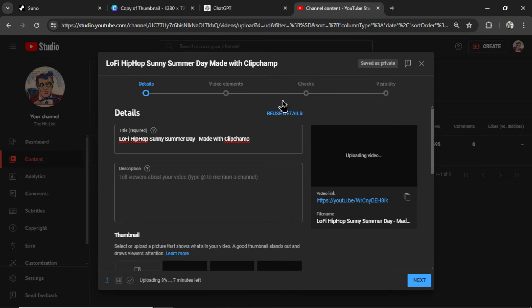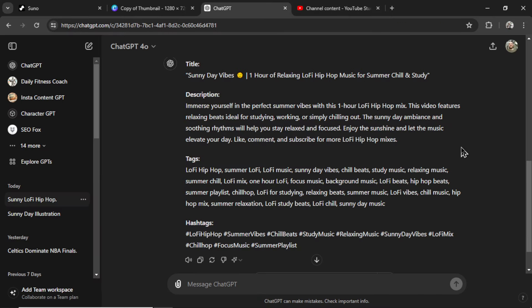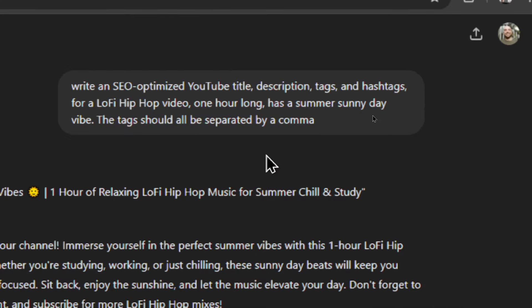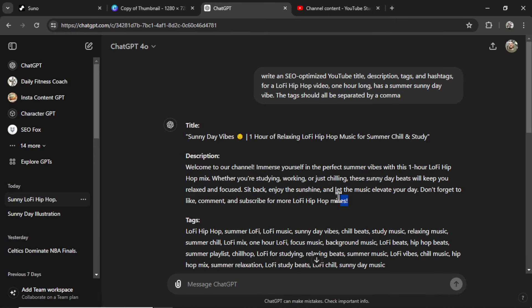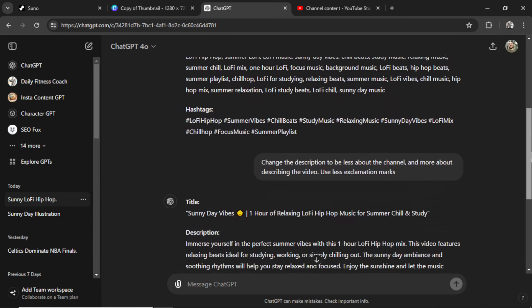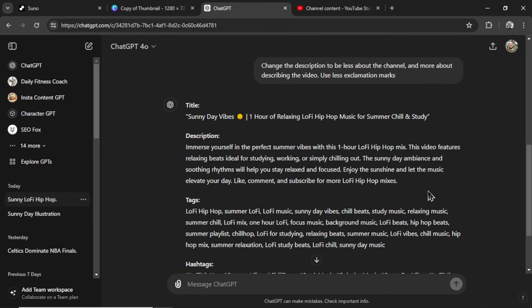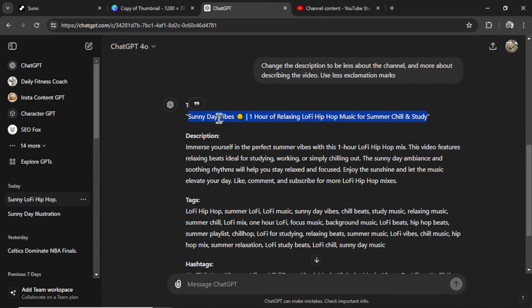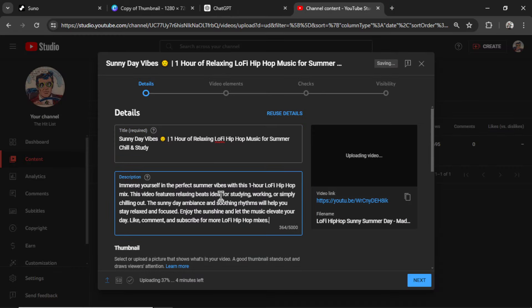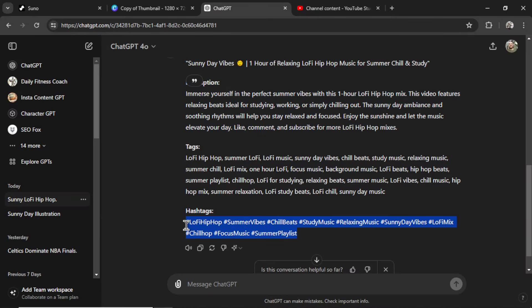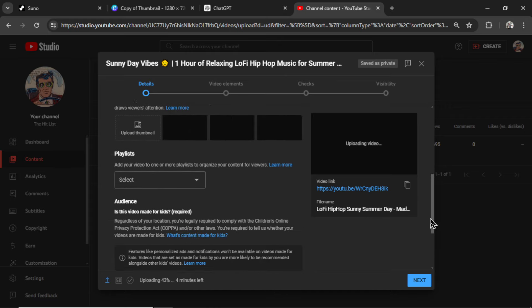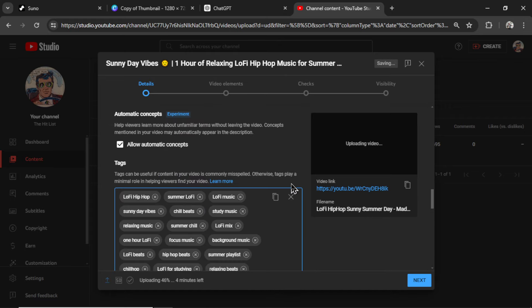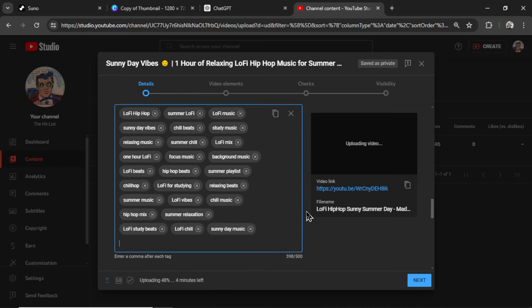In the meantime, I've done two things. First off, I've generated a title, description, tags, and hashtags using ChatGPT. This will help my video get discovered in the search results. And the exact prompt I used was, Write an SEO-optimized YouTube title, description, tags, and hashtags for a Lo-Fi Hip Hop video. One hour long. Has a summer, sunny day vibe. The tags should all be separated by a comma. This is so that it's easier to copy and paste. I didn't like the original description that they gave me. Too many exclamation marks. Too generic. So I asked ChatGPT to rewrite it. I like this description better. So let's start copying this over. There's the title. Here's the description. Let's grab those hashtags. Let's grab these tags. And go down to the tag section. Tags don't usually help in discovery. Except if your channel is brand new. And it doesn't have an audience. This will help the algorithm find the right people for your video.